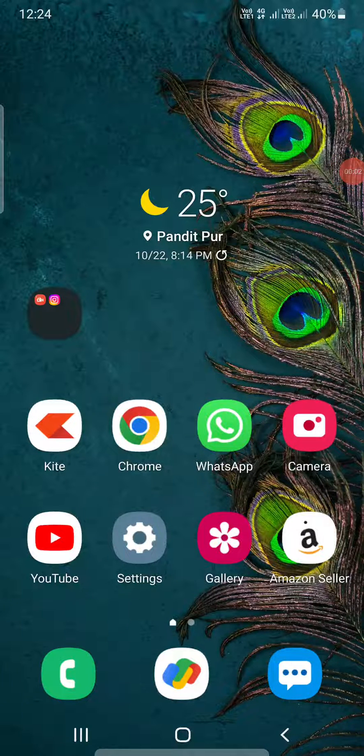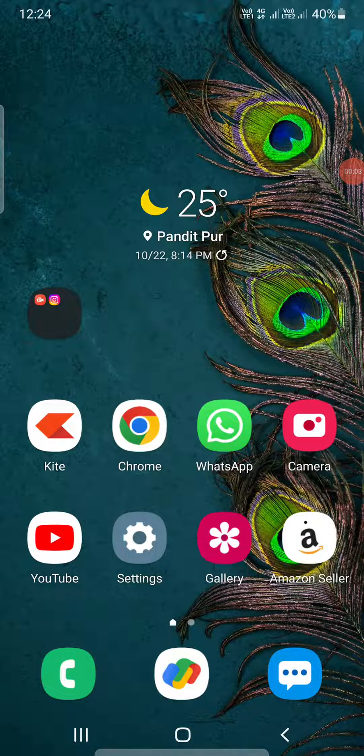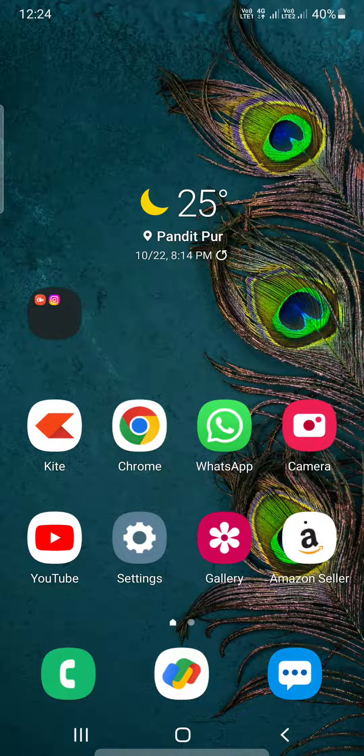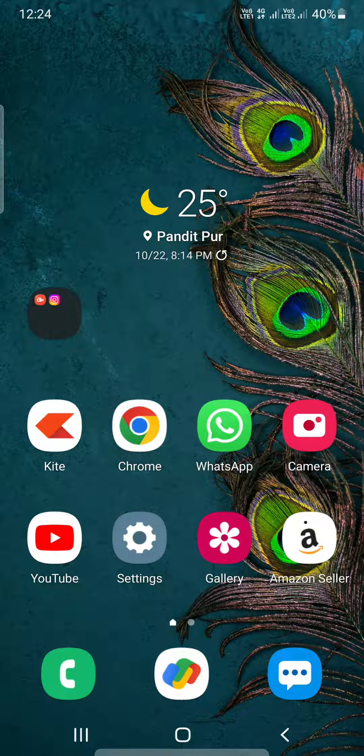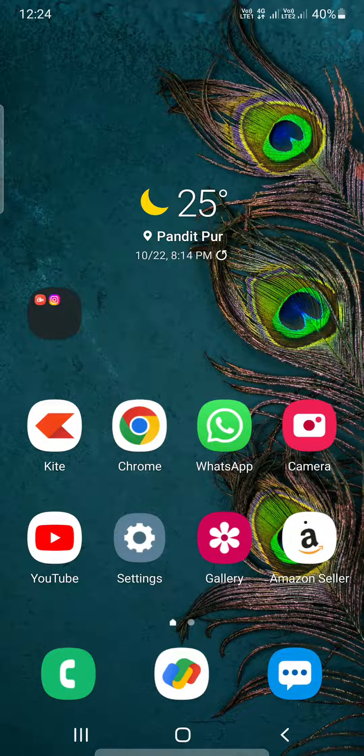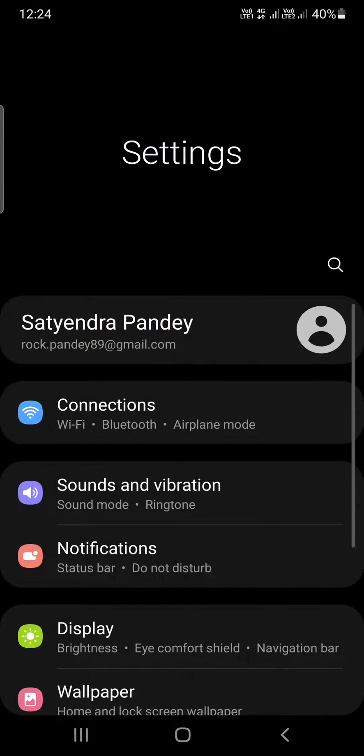Hello everyone, in this video I'm going to show you how to limit background usage of apps on your Android phone. First, go to the settings of your Android phone.